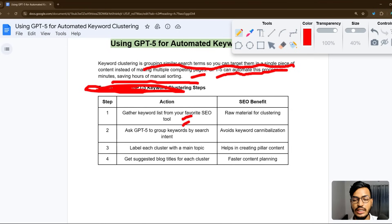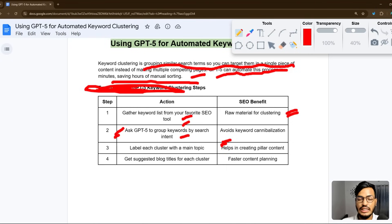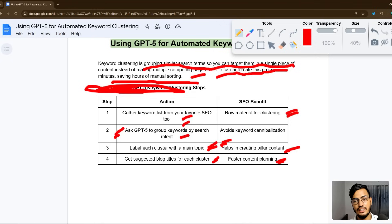The action plan is: first, gather a keyword list from your favorite SEO tools — this gives you the raw material for clustering. Second, ask GPT-5 to group keywords by search intent to avoid keyword cannibalization. Third, label each cluster with a main topic to help you create pillar content. Fourth, get suggested blog titles for each cluster to speed up content planning.